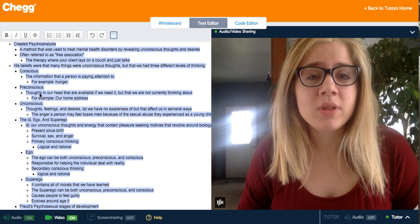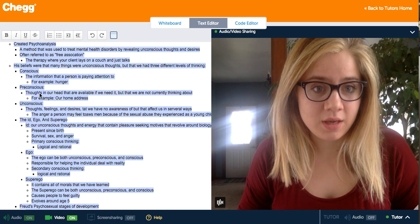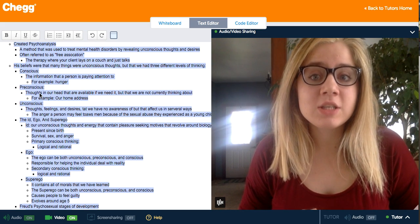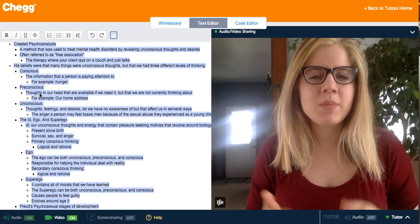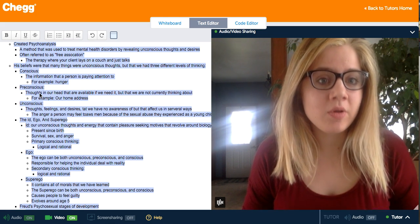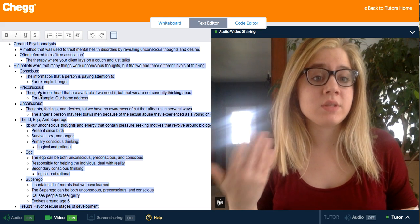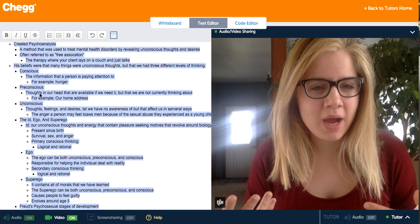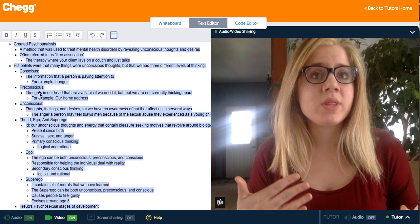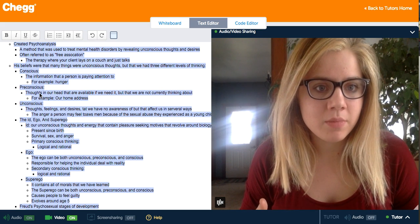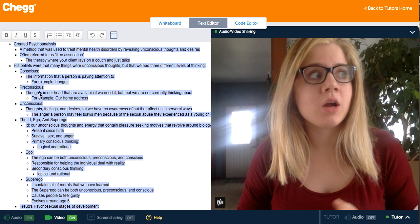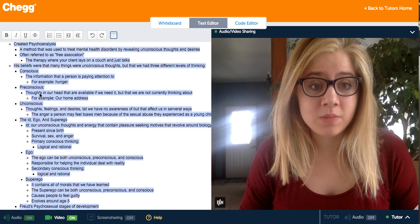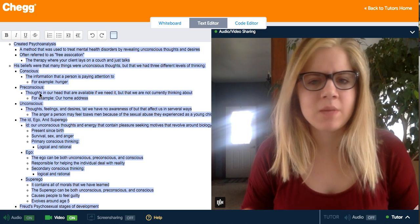Freud believed there are three different levels of thinking. The first is our conscious — the information that a person is currently paying attention to. For example, if I'm feeling hungry, I pay attention to that and go get food. The second is our preconscious — things we keep in our minds that we should know and need to know but don't think of all the time, such as our home address, our car, or where we go to school: information we can recall if asked but don't actively think about.